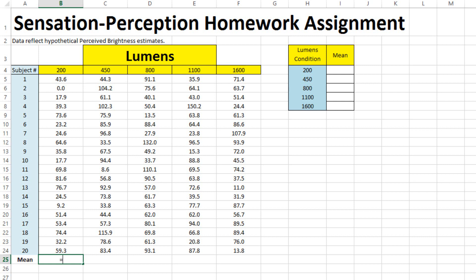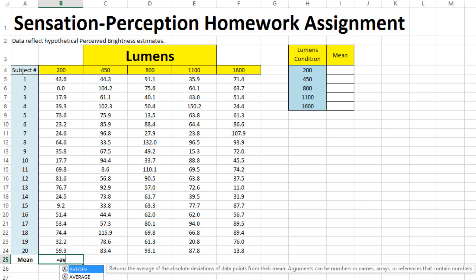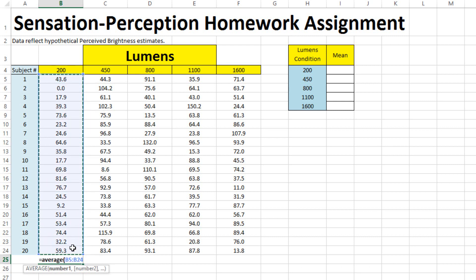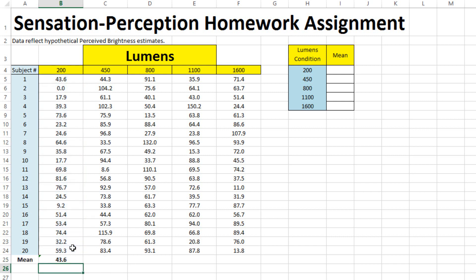So type equals, average, left parentheses, and then select all the data along that column. Finish with the right parentheses, hit enter, and your mean will show up.